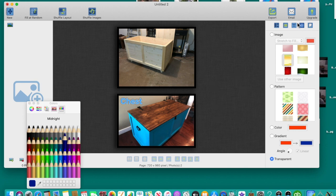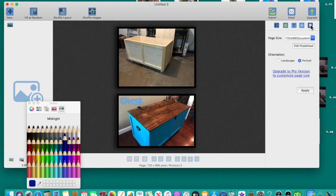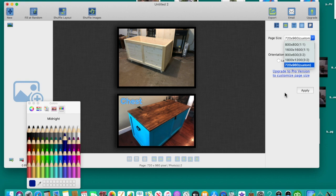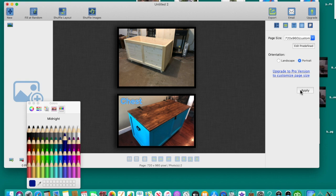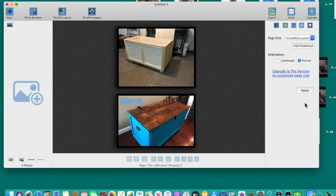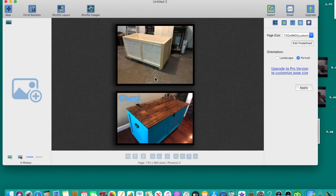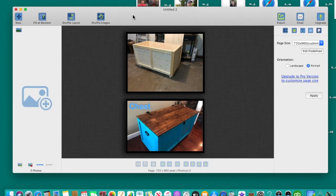You can also set it to transparent for a clean look with just the photos and no background. The Customize tab lets you crop to a specific size, but that requires the paid version so it won't do anything unless you upgrade. I don't need it because I can just crop in my photos app before I start. And that's basically it.